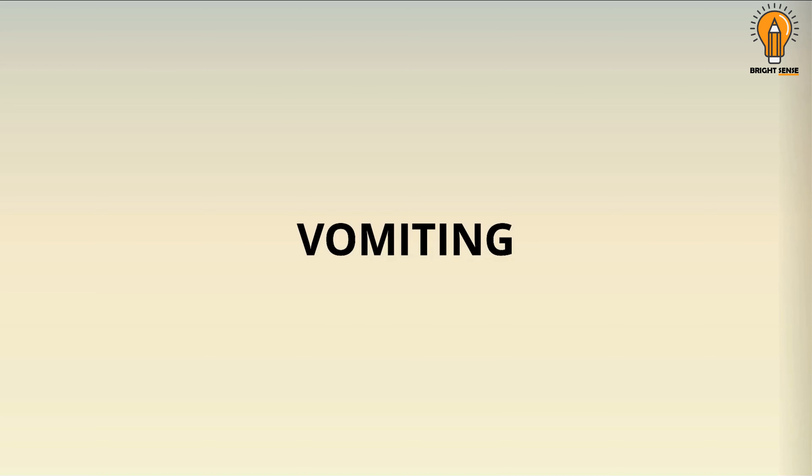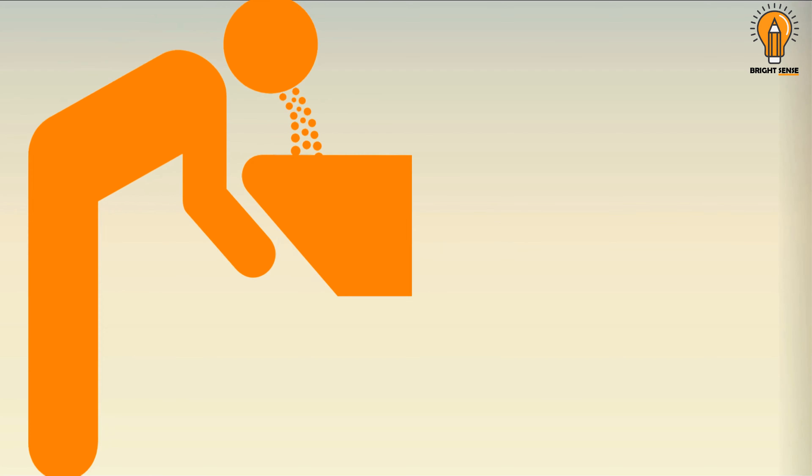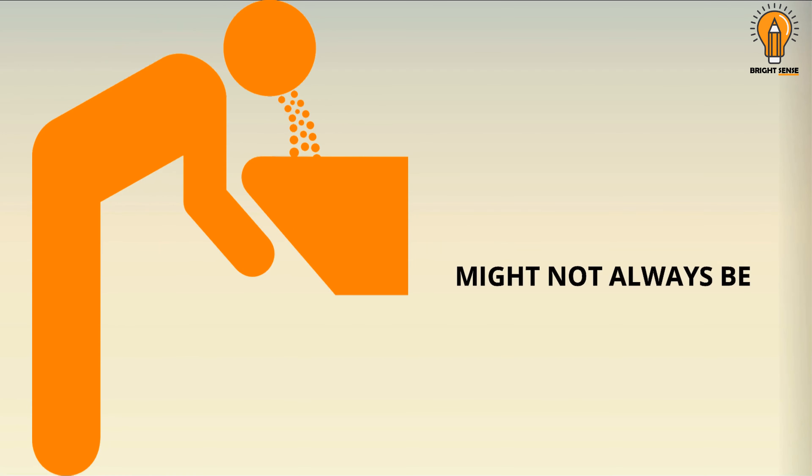Vomiting. Frequent vomiting and feeling of nausea might not always be good news. In diabetes, due to the excess flow of sugar in the bloodstream, nerve damage happens. Due to this, food might not travel properly from your stomach to intestine. There are chances that the food is pushed back in the stomach, resulting in vomiting and feeling of nausea.